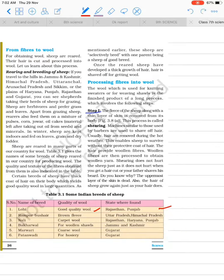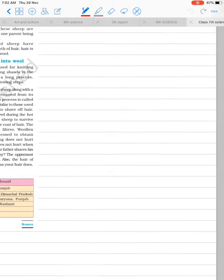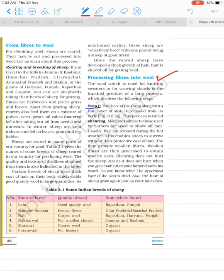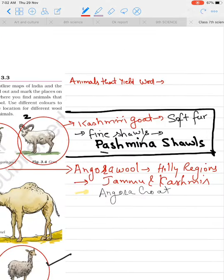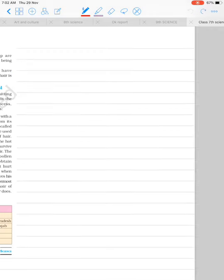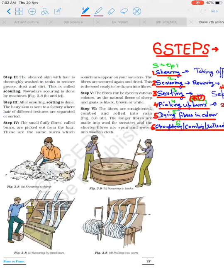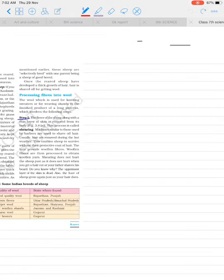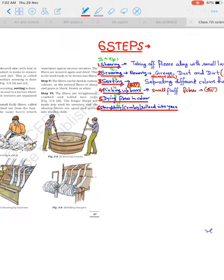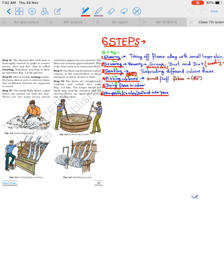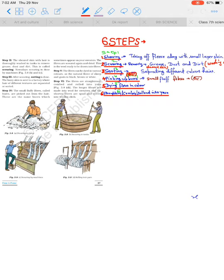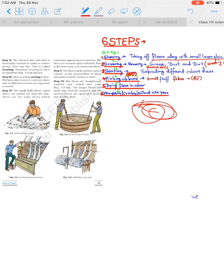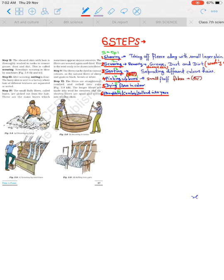After that, processing fiber into wool. I have made a short description of how many steps are involved. We will memorize this with one-liners ahead. To convert fiber to wool, we basically use six steps. First is shearing. In shearing, what happens is taking of fleece along with small layer of skin. From goat or sheep, we shear or cut their hair with skin, just like a barber cuts our hair with a machine.